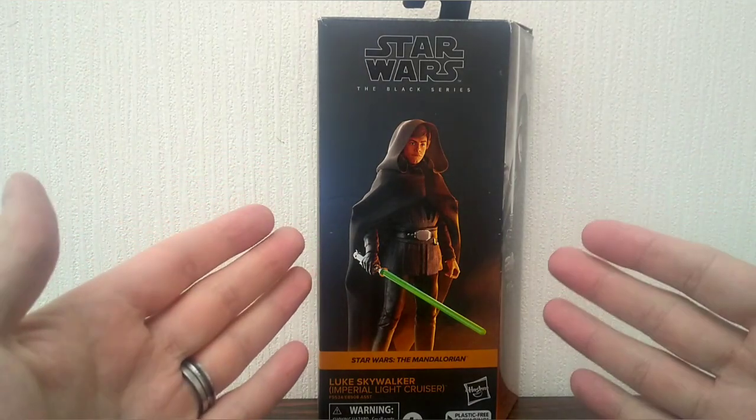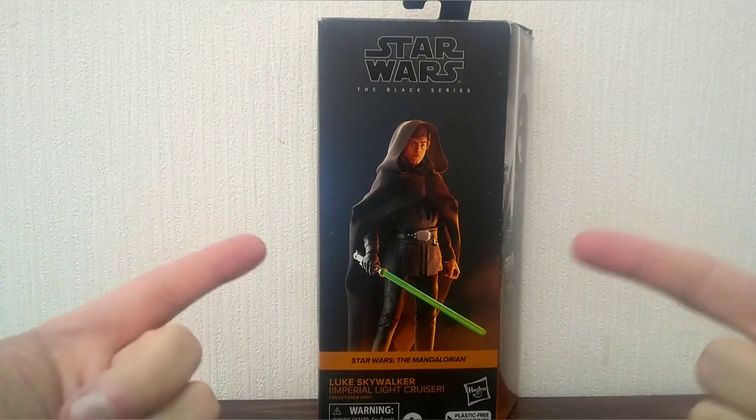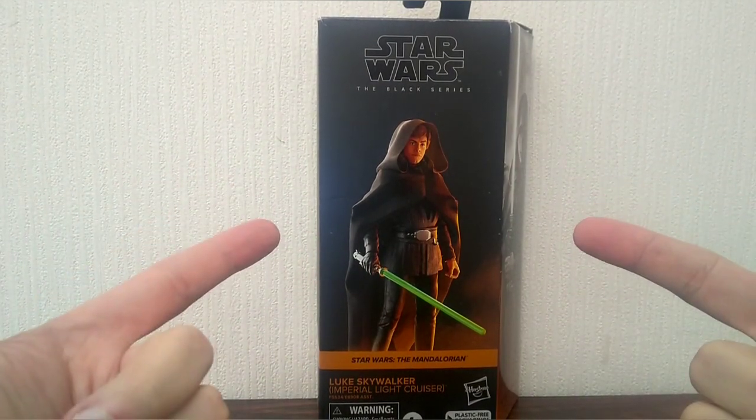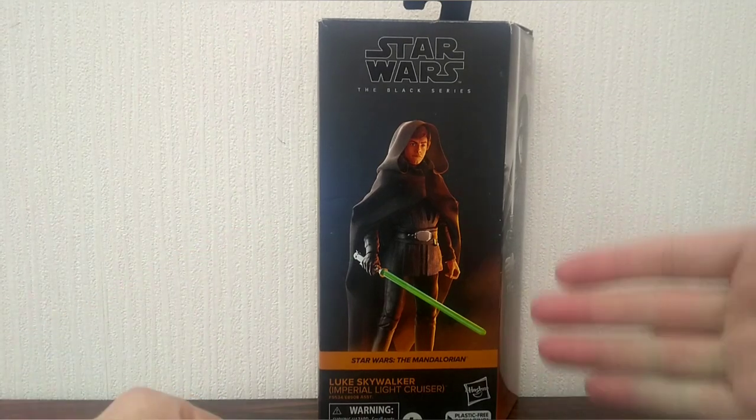Hello all you guys, girls and collectors out there. Just Plain Ken here giving you another Star Wars action figure review.